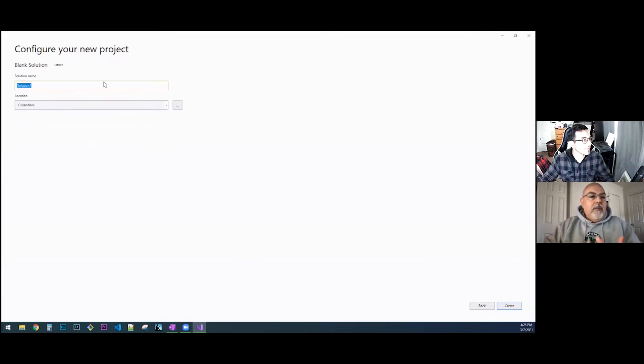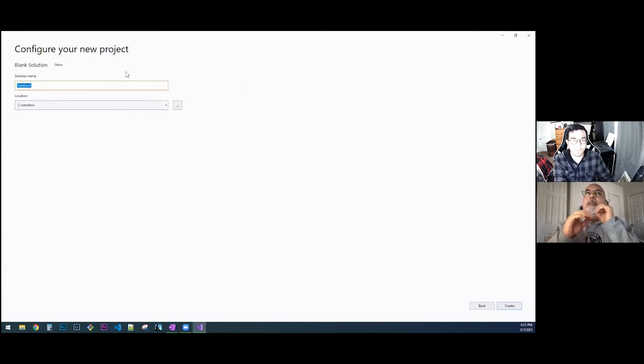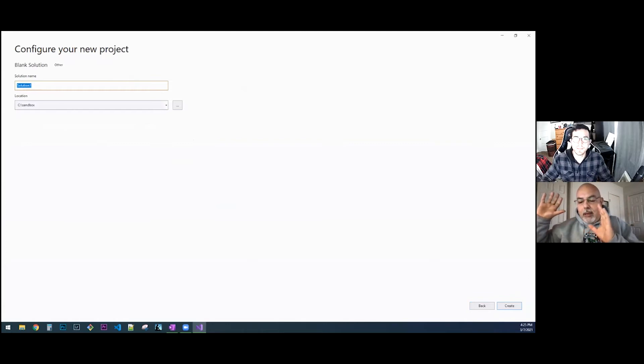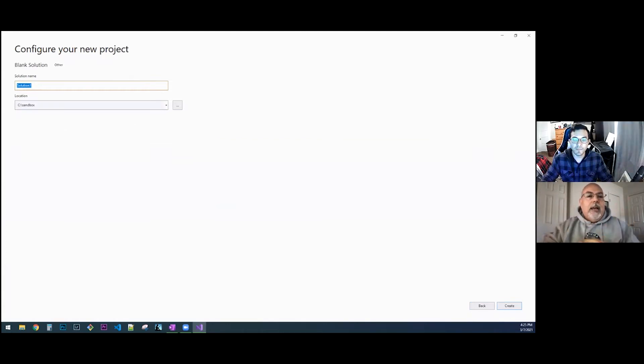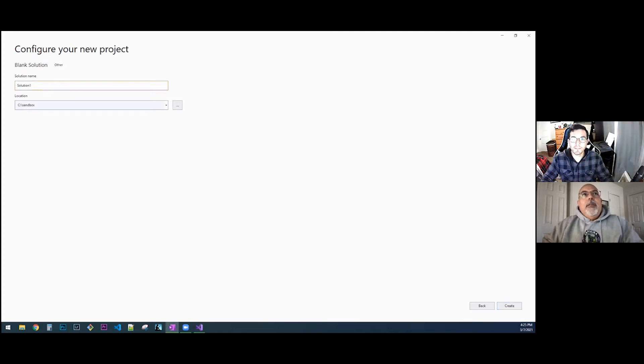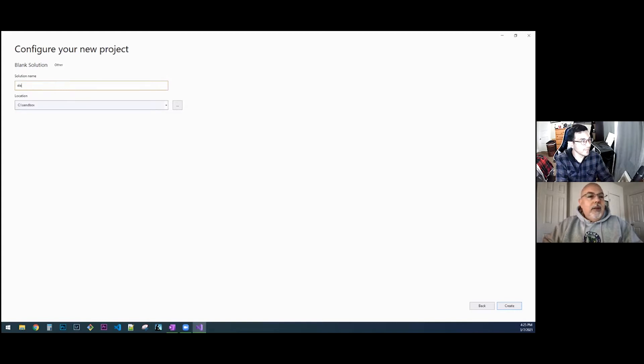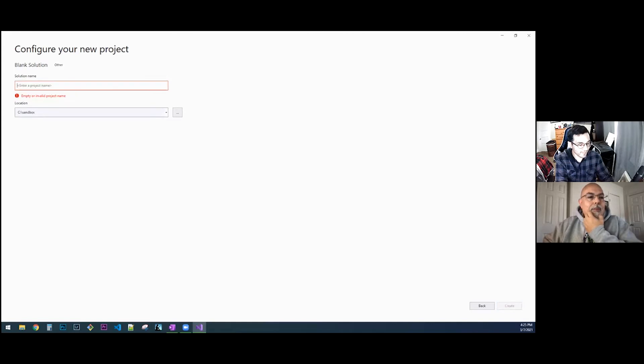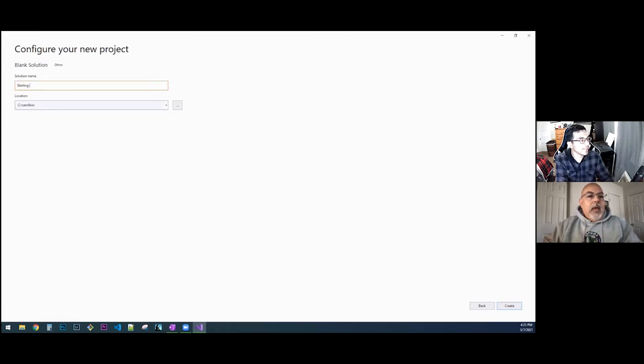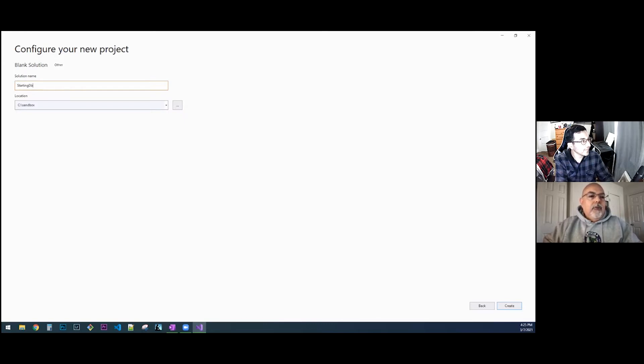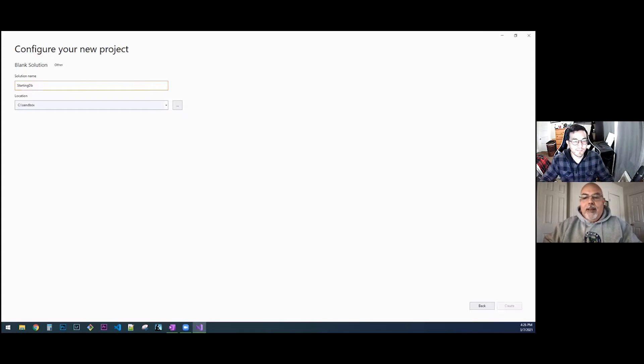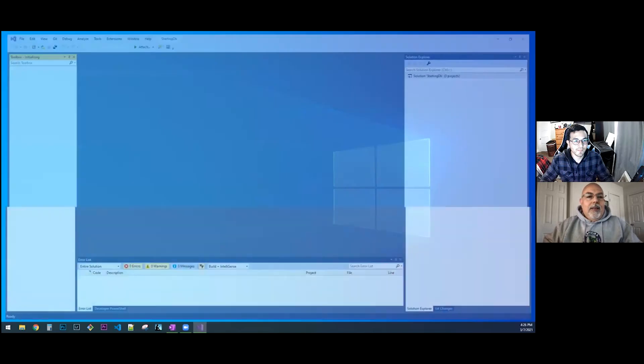It's going to save it into the sandbox. This is the name of the solution, not the project itself. This is a high level bucket. I think I want to call this one StartingDB—uppercase S, capital D, lowercase b. Go ahead and hit create.